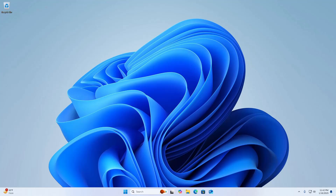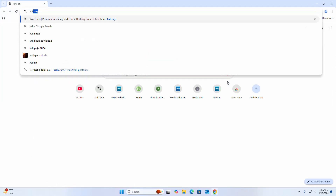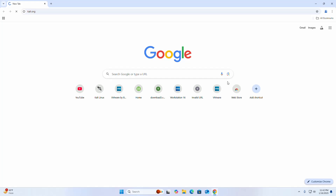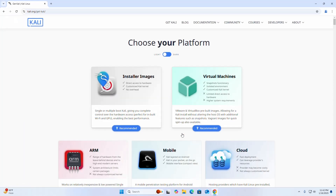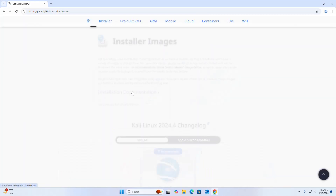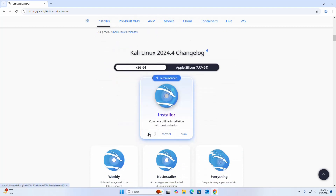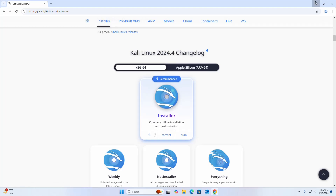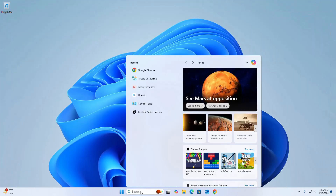Welcome back to my channel. In this video I am going to show how to install Kali Linux in VirtualBox. Let's get started. First, open your favorite web browser and browse to kali.org and download the Kali Linux ISO image by clicking on the download link. I already have downloaded it on my machine.